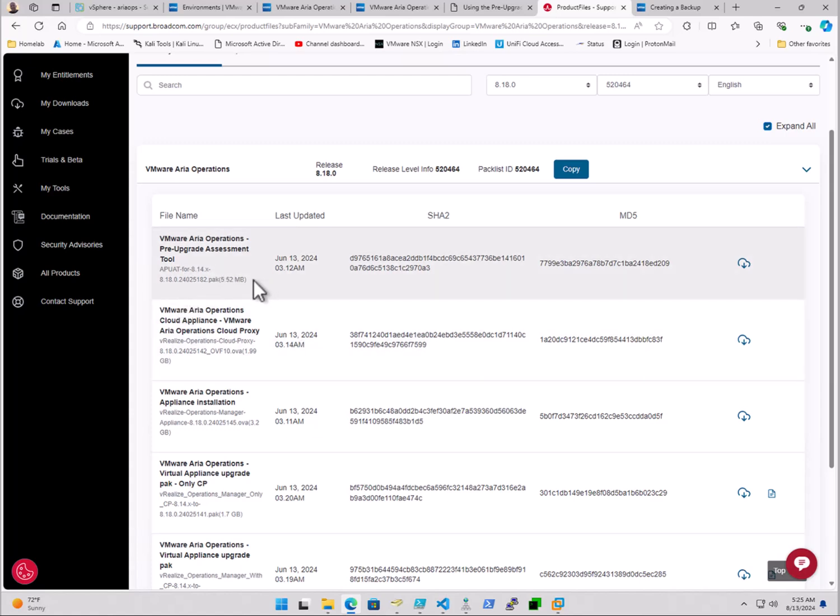And now keep in mind, this file is unique, so it's not going to be the same file when the next version of ARIA operations gets released.